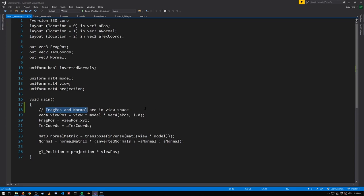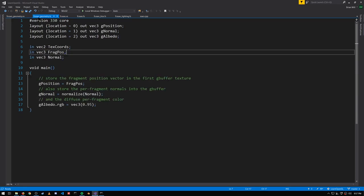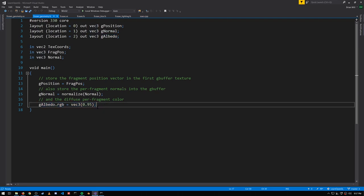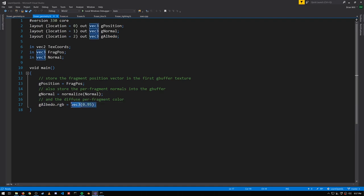For our Phong lighting, either works just as well, but when we calculate the ambient occlusion we're going to want these in screen space. And then in the fragment shader we output the values for the g-buffer. Notice we don't have any specular component this time, we're not bothering with any specular lighting here. And the albedo, the diffuse color, again we're just setting it to this off-white color for every pixel.